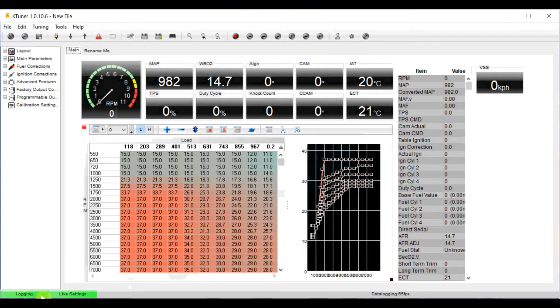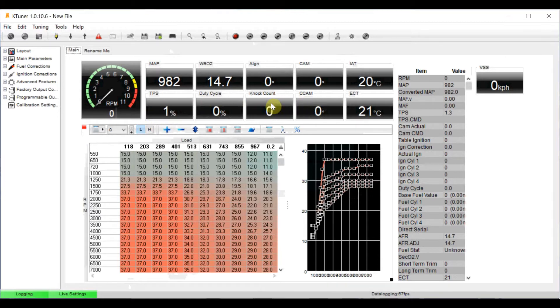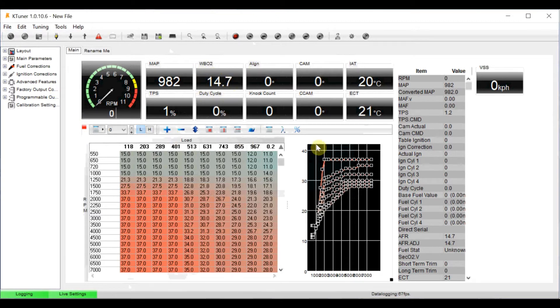Now I'll just show you if we start the car. Obviously we get all the real time data. I can do it even without the car, you get the TPS, your air intake temperatures, coolant temperatures, the wide band O2 will show you your air fuel ratios. It's all the common stuff that's in tuning software.